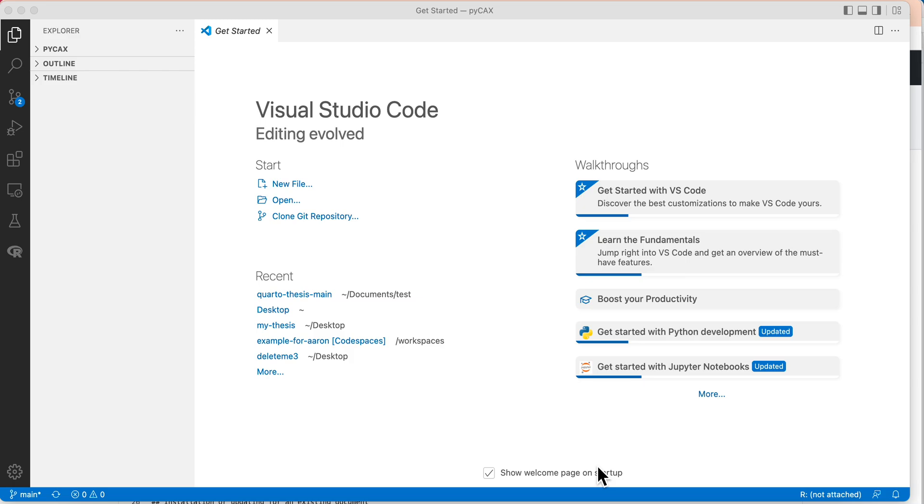I'm going to show you how you can render Quarto thesis in Visual Studio Code if you're a Python programmer. You're more likely to be using this, so I'm assuming that you have the Quarto thesis folder on your computer.